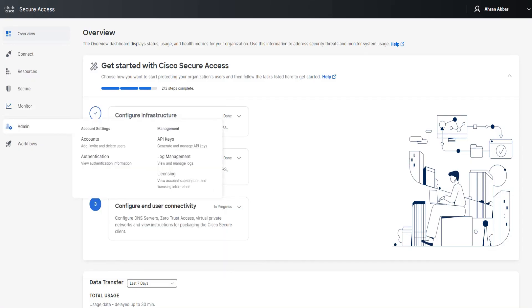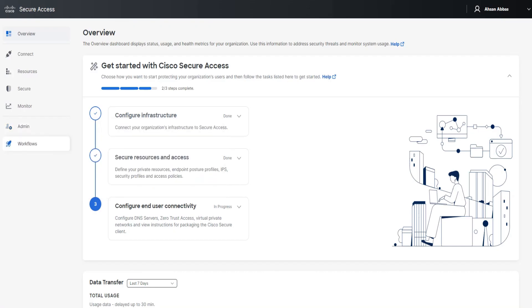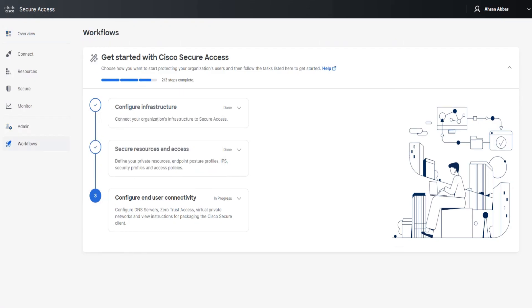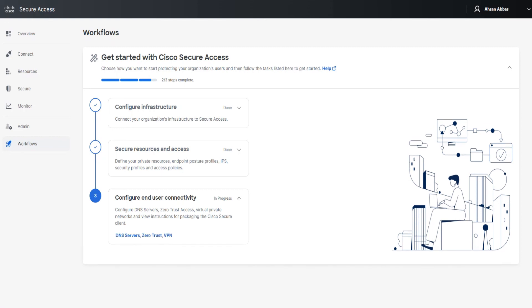And then you've got the Admin section where you get the accounts authentication, where you see Dropbox, Webex, and so on. You've got API keys in here, log management, and licensing. If you go to Workflows, it doesn't show anything. If you click on it, it'll show you these three parts. You see these three parts in the overview page as well, right? So it's going to do the same thing. If you go ahead and click on this - DNS servers, zero trust, VPN - it's going to take you to the same page again. You can configure it from there as well. So completely your choice.